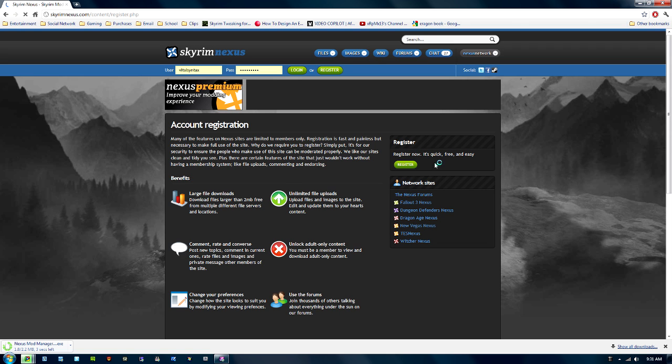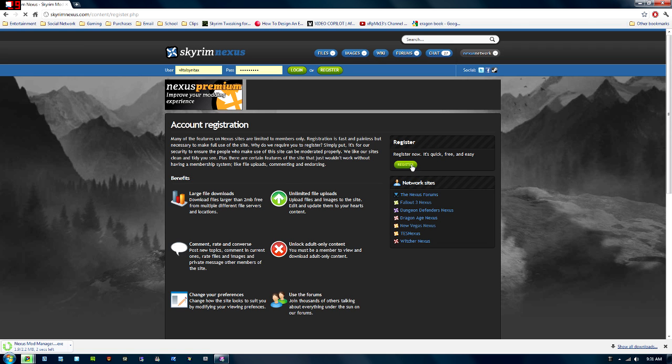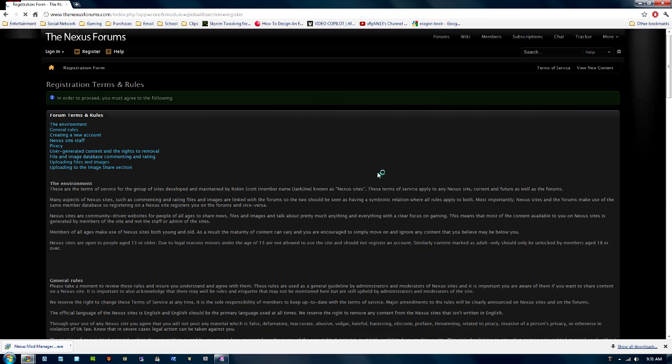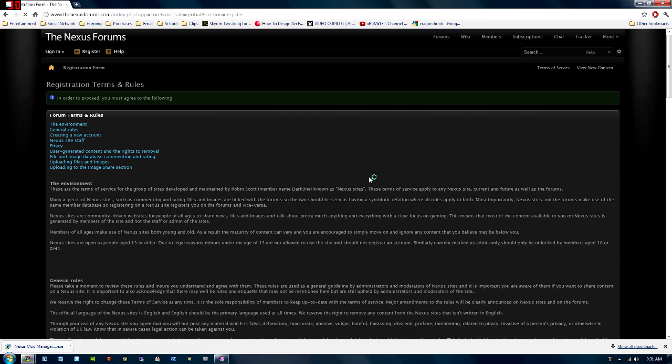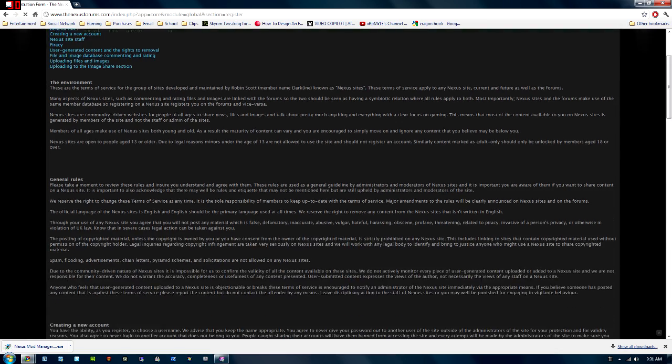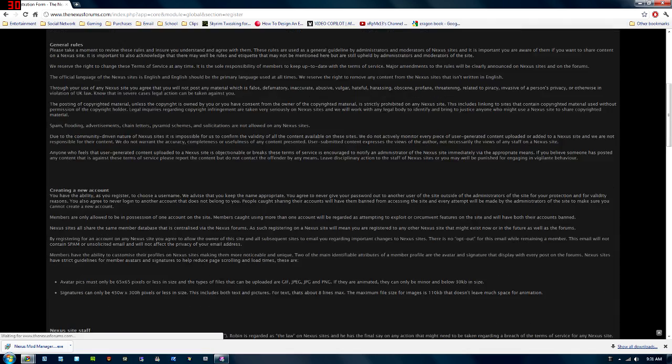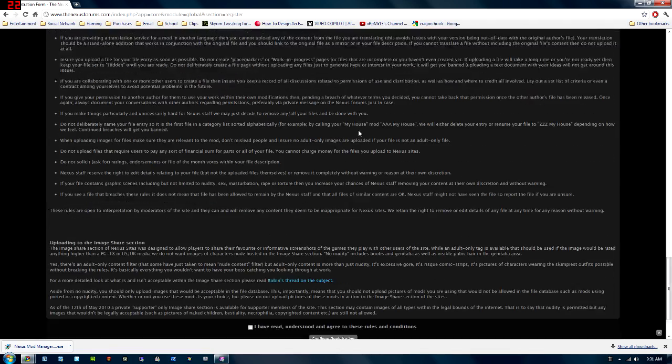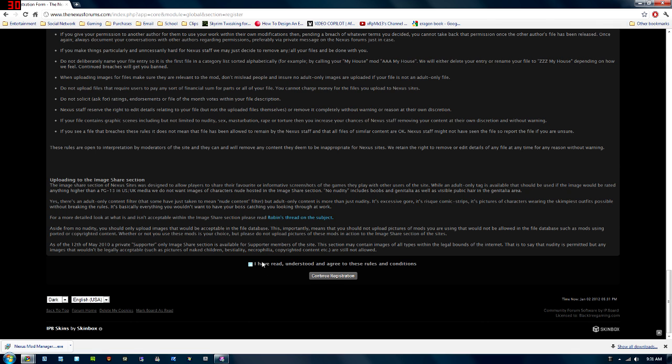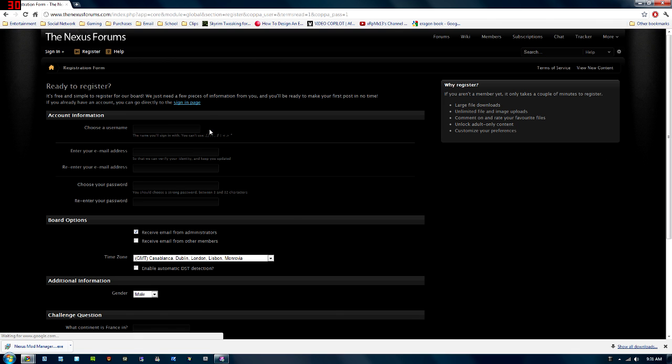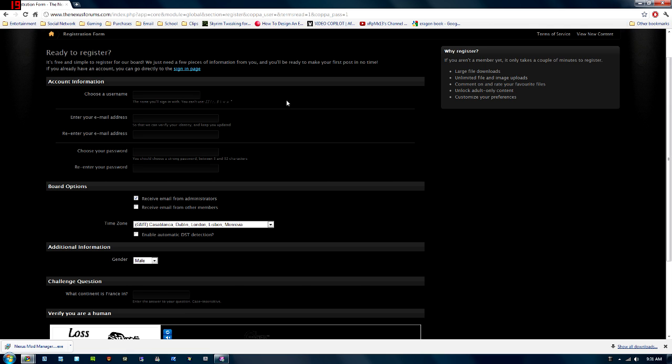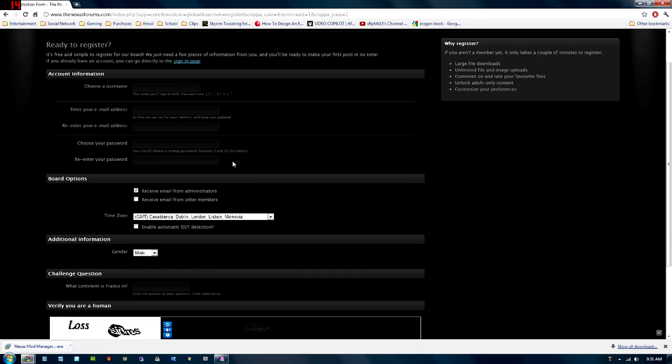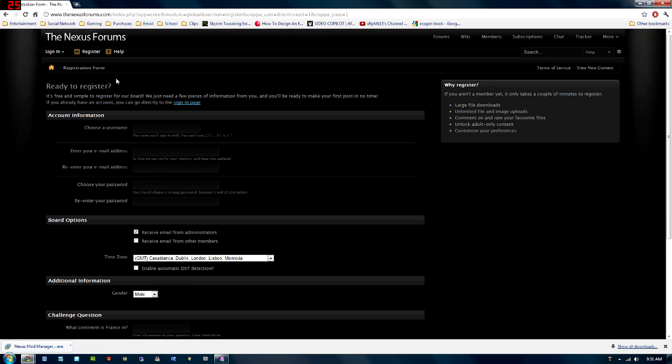So click Register, and then click Register again, and you'll need an account if you want to do any of the modding, so make sure you do this. Scroll down, Agree, I have read and agree to continue, and then you'll fill in your information, username, email address, password, all that stuff, and then when you're done, you'll press Register. I believe it does send you an email to your email address for confirmation, and once you do that, you should be ready to go.